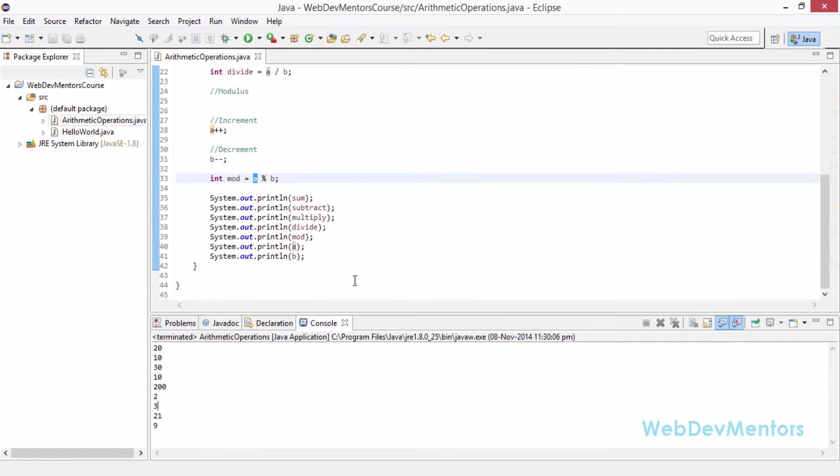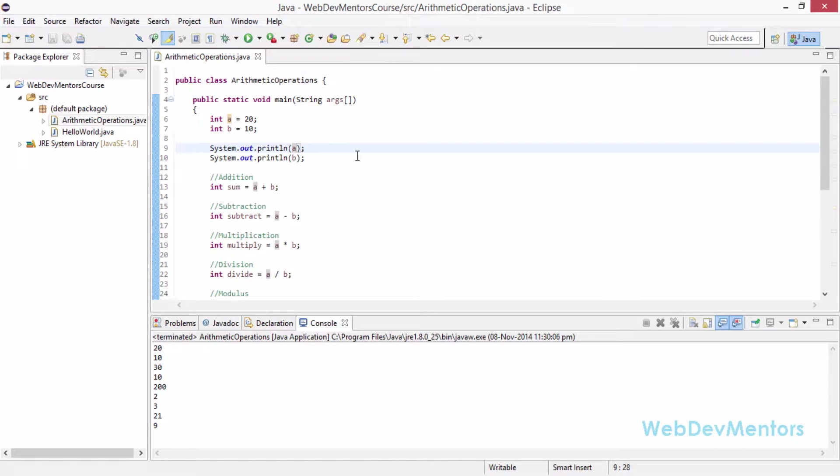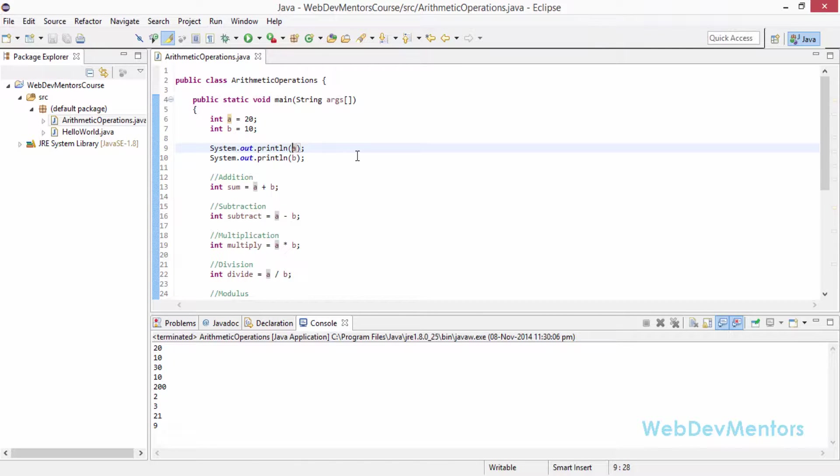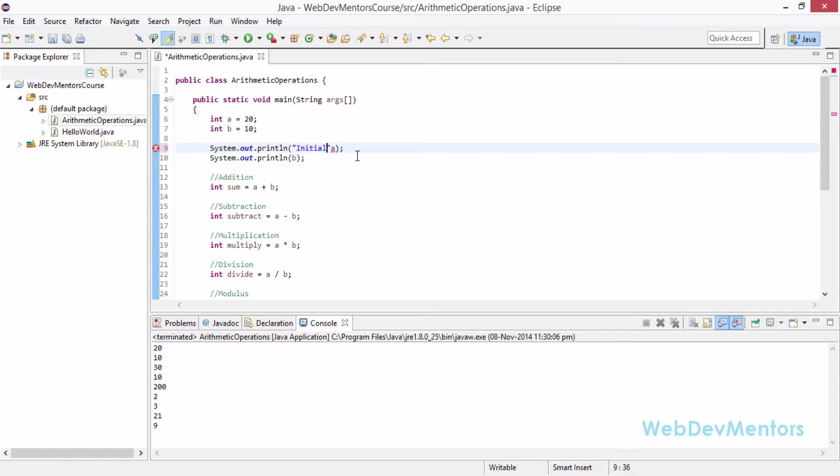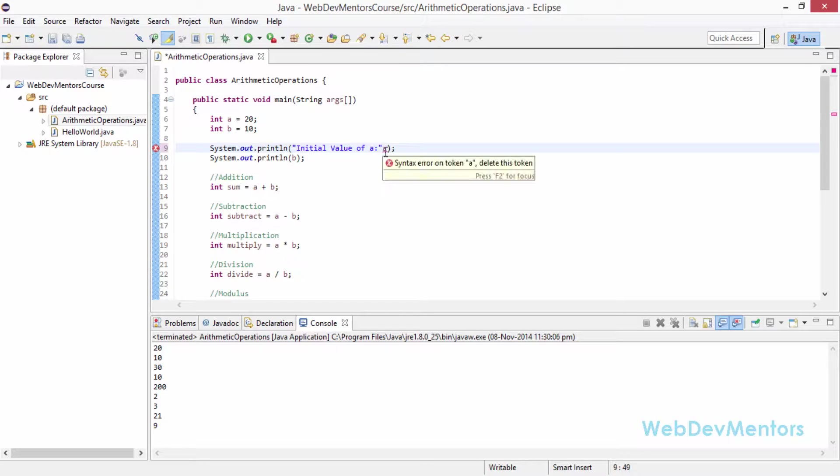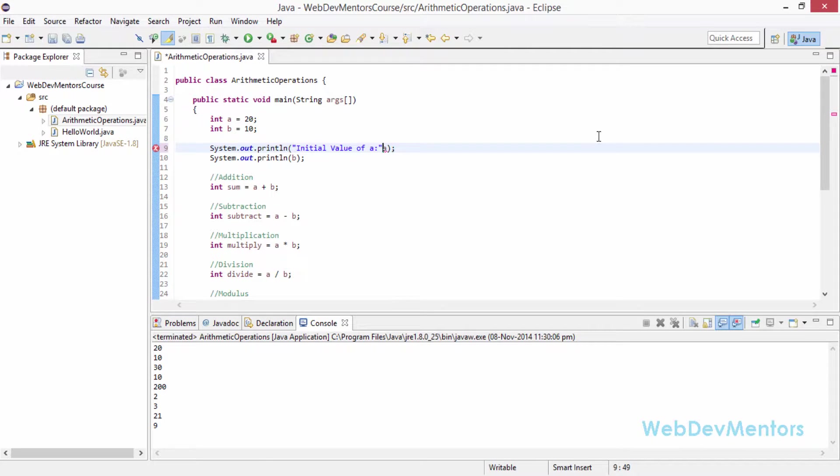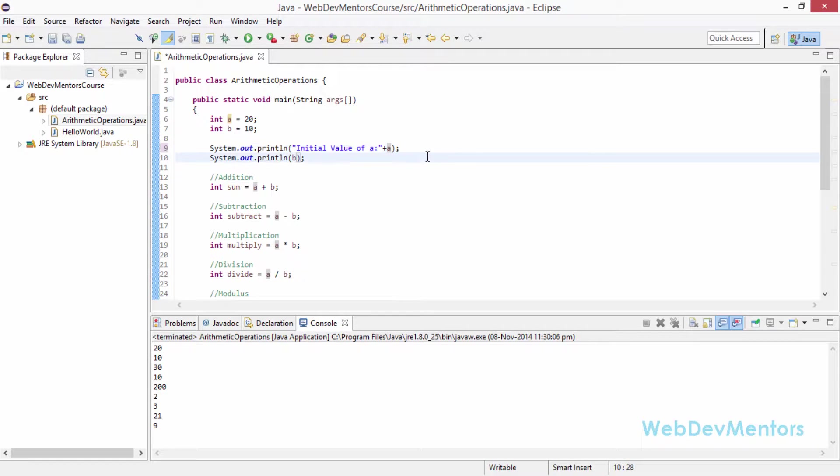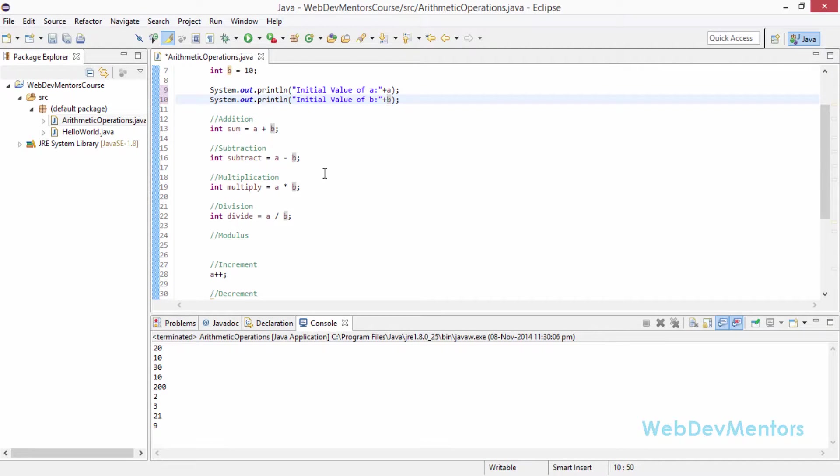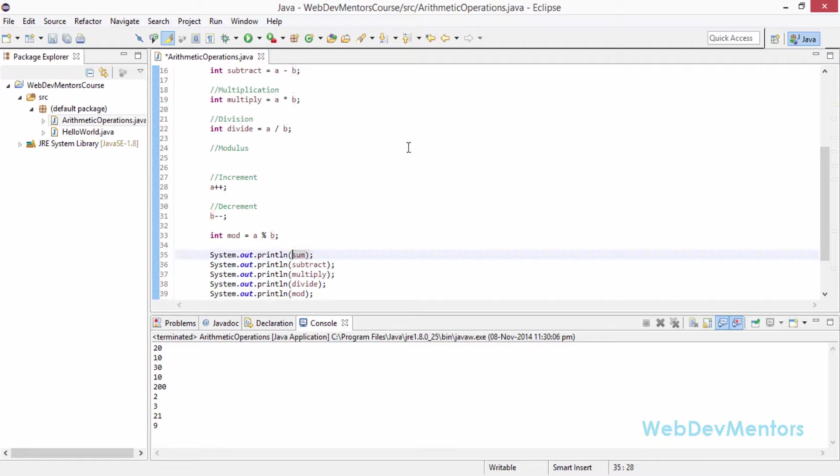In order to make it clear I am going to add some text before each and every line that has been printed. This is also going to show you how to actually concatenate strings. The same addition operator is going to be used as concatenation operator when used along with a string. I am going to add initial value of A. Now you can see there is an error. In order to add this to the string I have already written, I am going to use plus. This is going to concatenate. When it comes to string, it is going to add the 20 along with the string. It is going to print out initial value of A colon 20. We are going to do the same thing for the next: initial value of B. Then sum of A and B. Then subtraction of B from A.